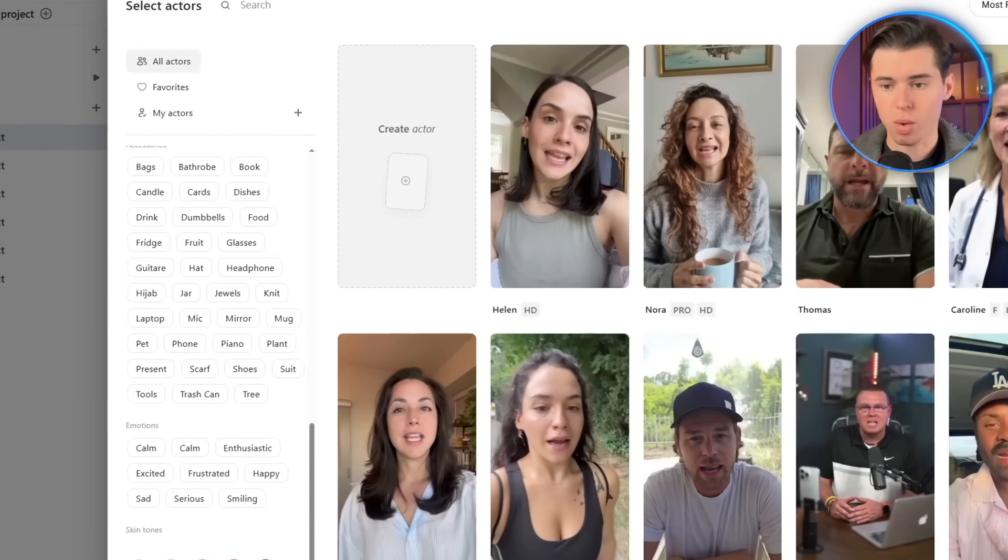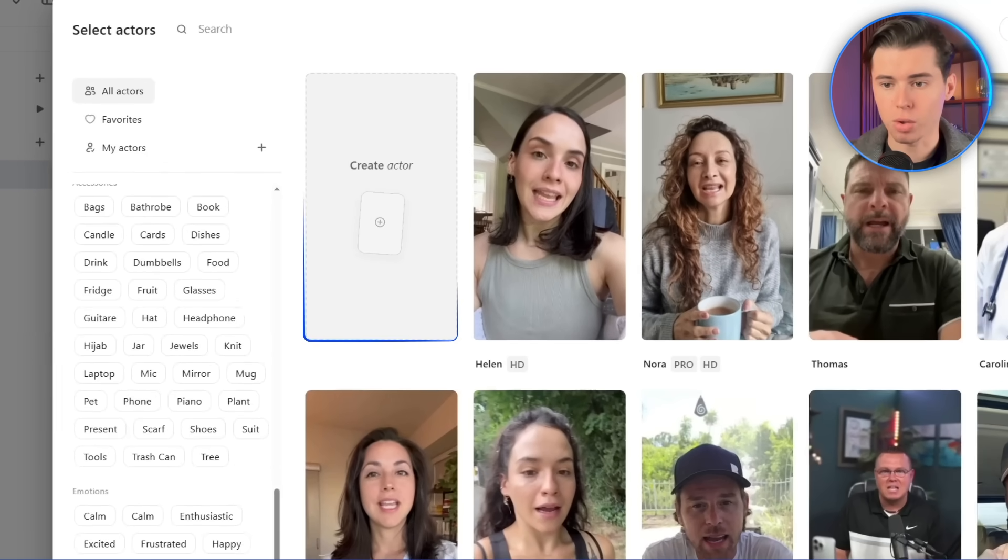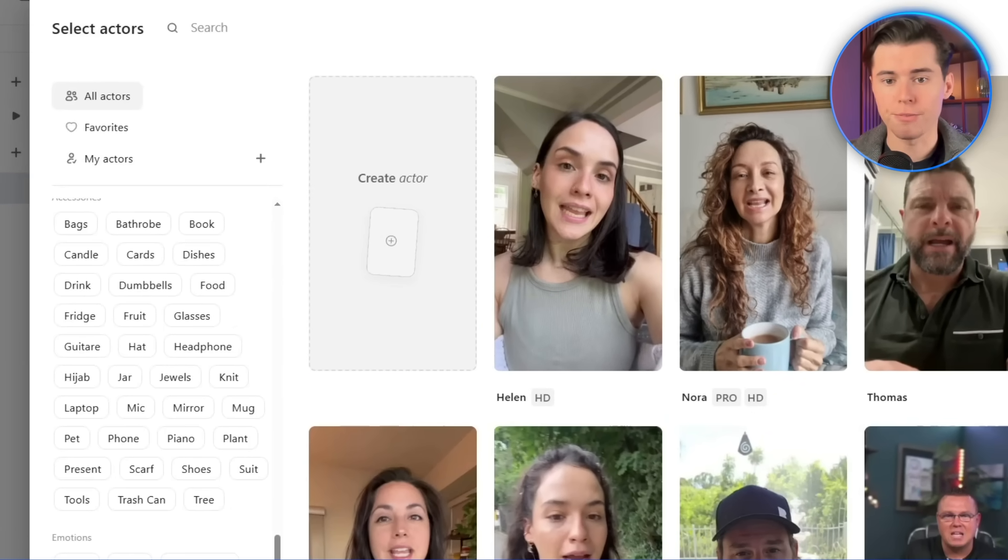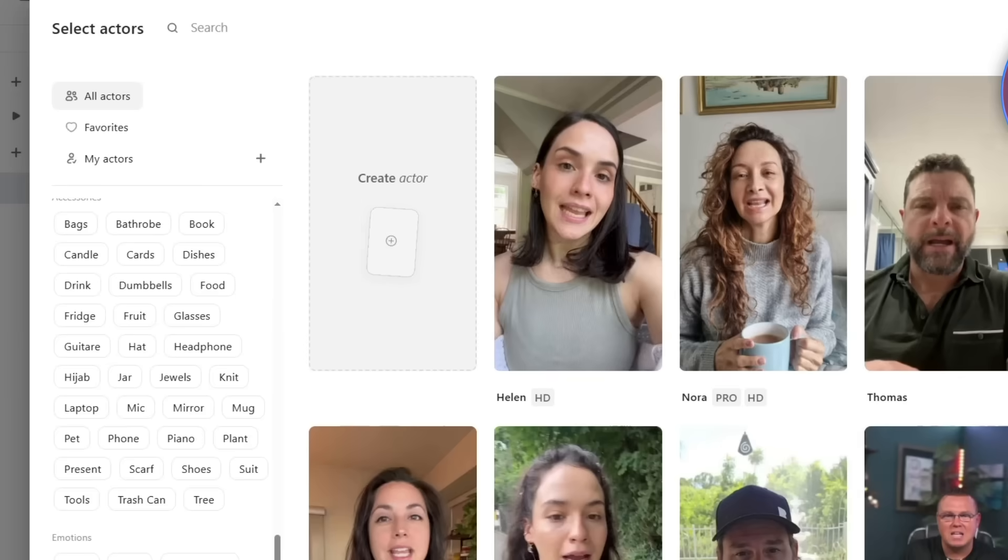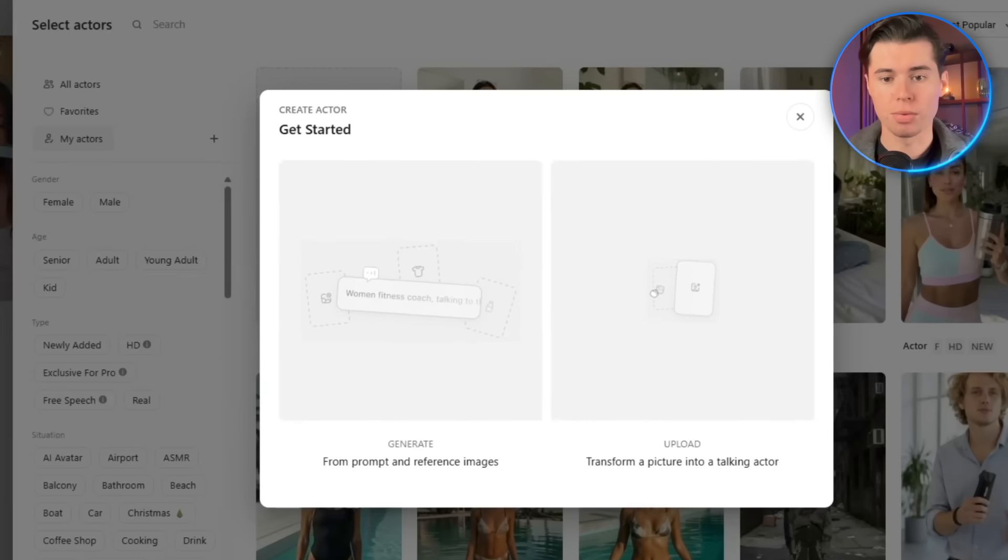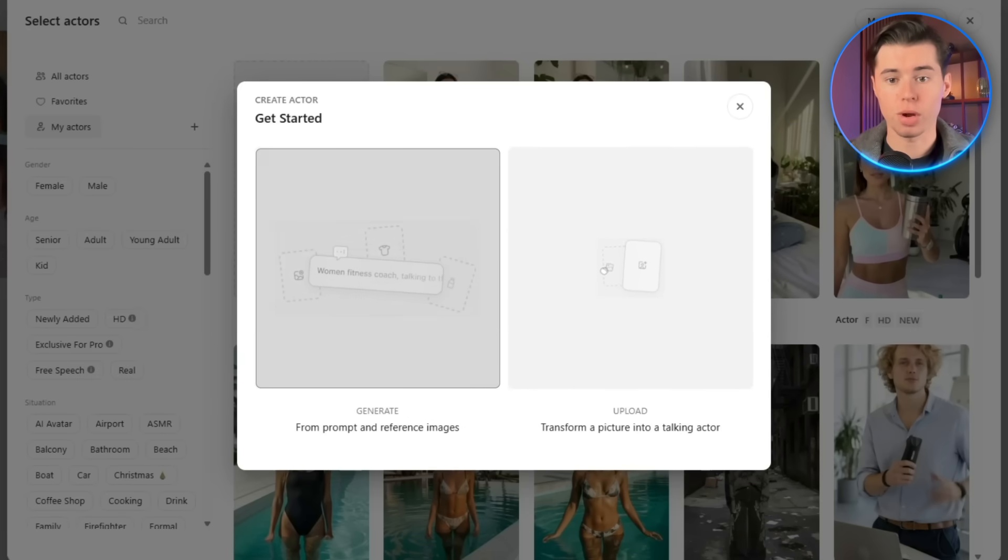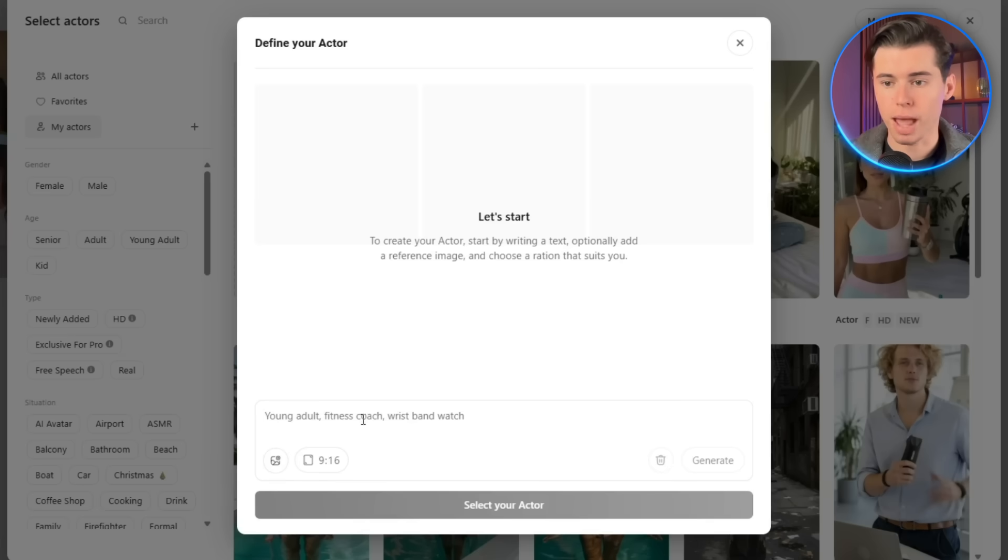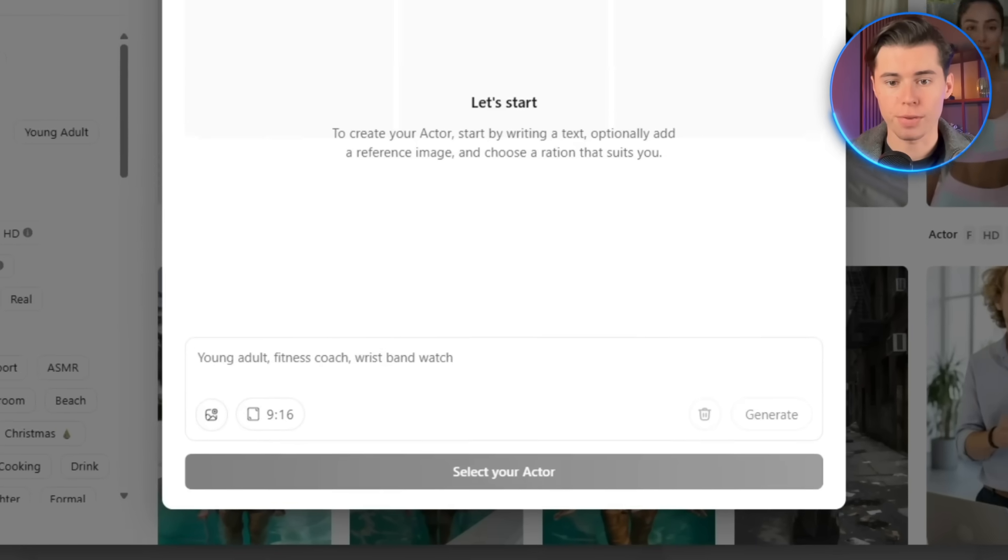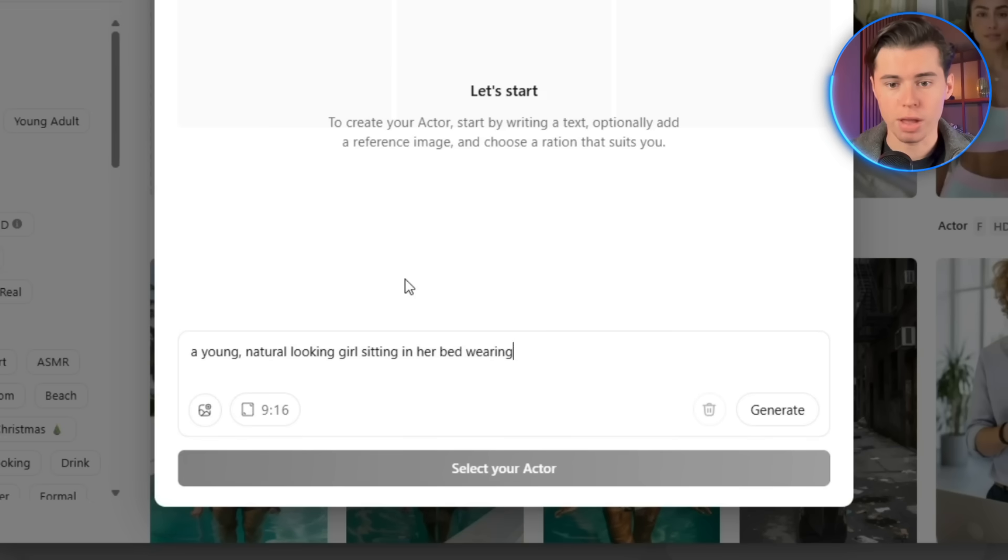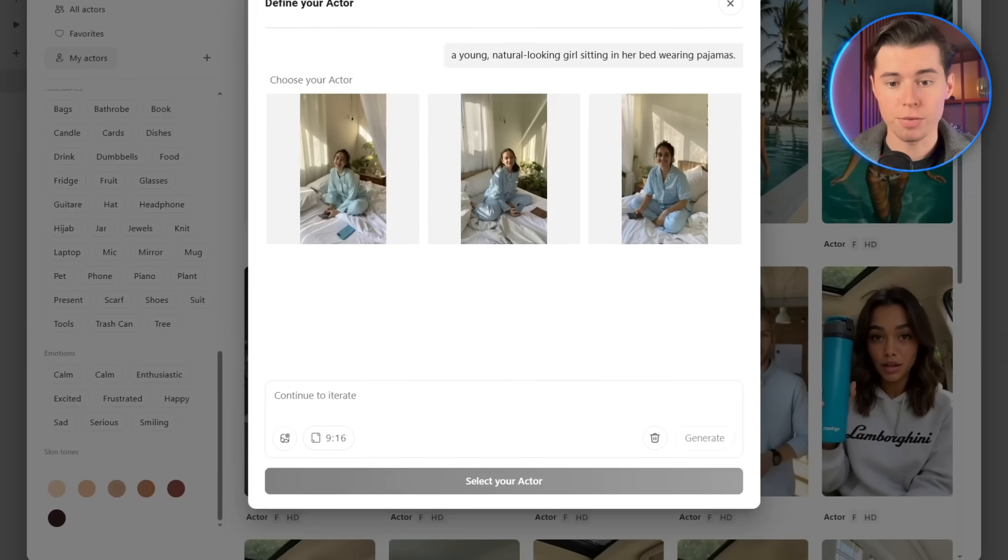But for this workflow, we're going to click on Create Actor. This lets us create our own custom actor that fits our product perfectly. And the cool part is, they can actually hold the real product we're promoting. When you click on Create Actor, a new window will pop up. And here, you can either upload an image or generate your actor. I'm going to generate one from scratch. Since I want this actor to promote a face cream, I'll go with a young, natural-looking girl sitting in her bed wearing pajamas. Then I'll click Generate.